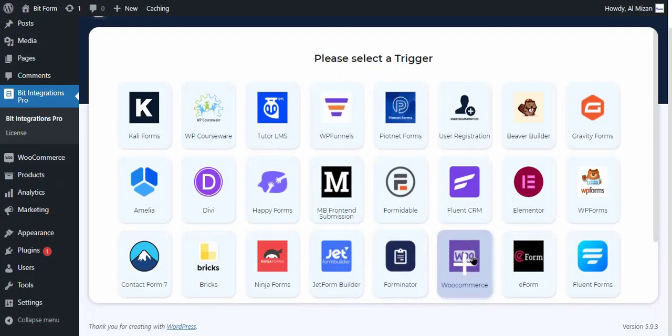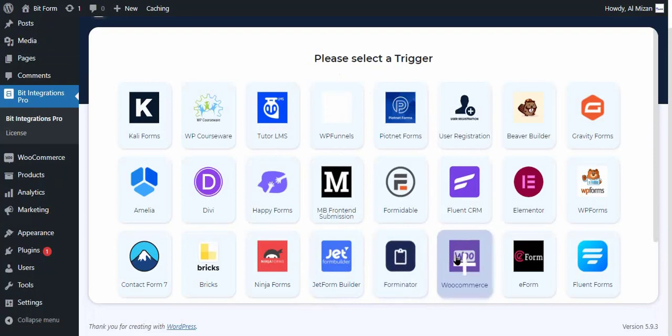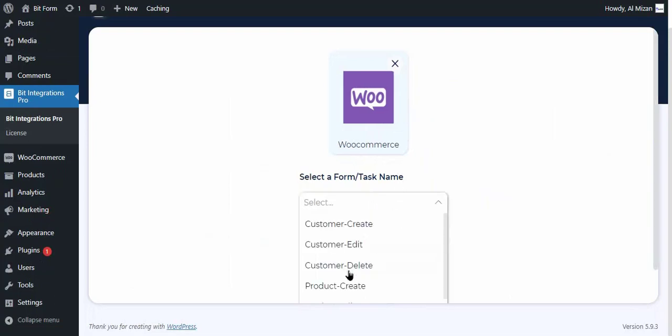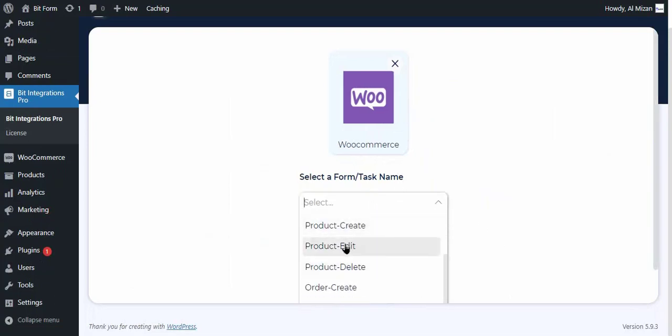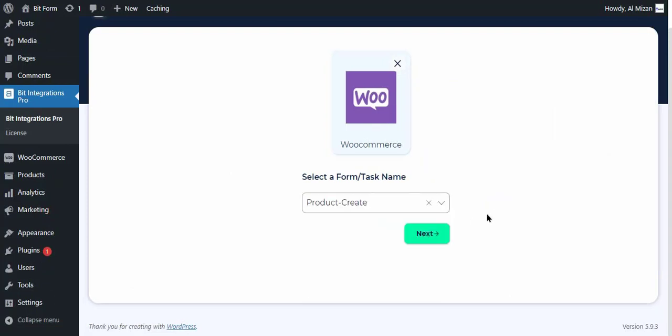Select WooCommerce as a trigger. Select the task product from the drop-down list that you connect with actions and wait for a few seconds until the next button is active and click on the next button.